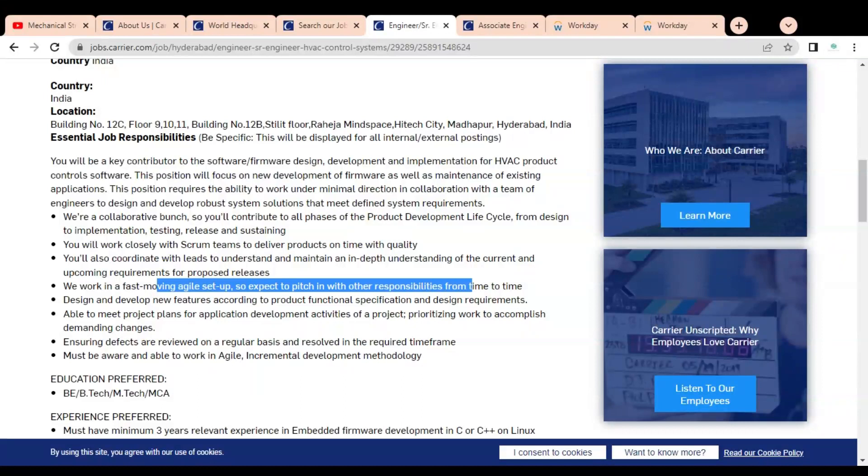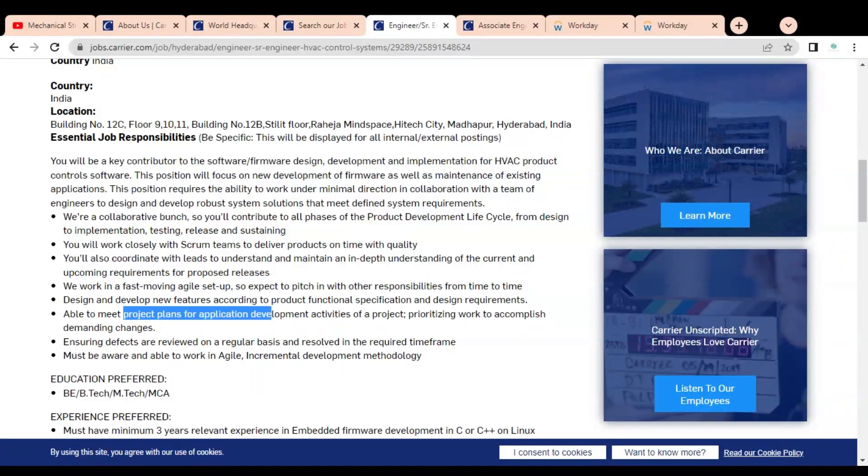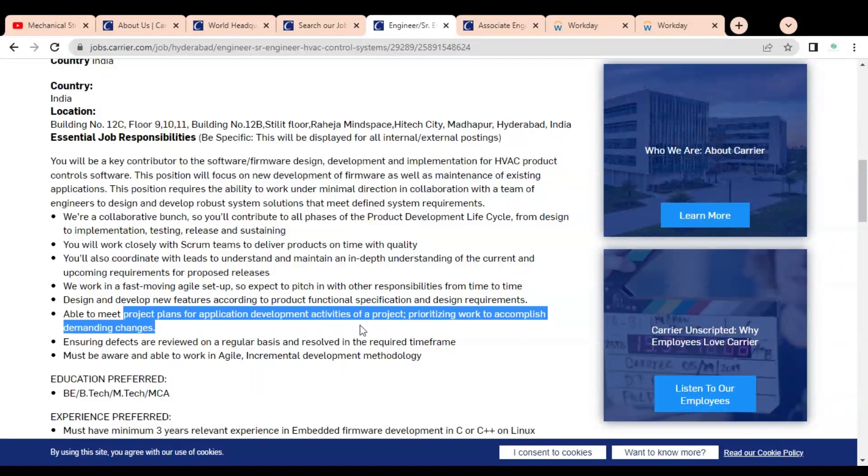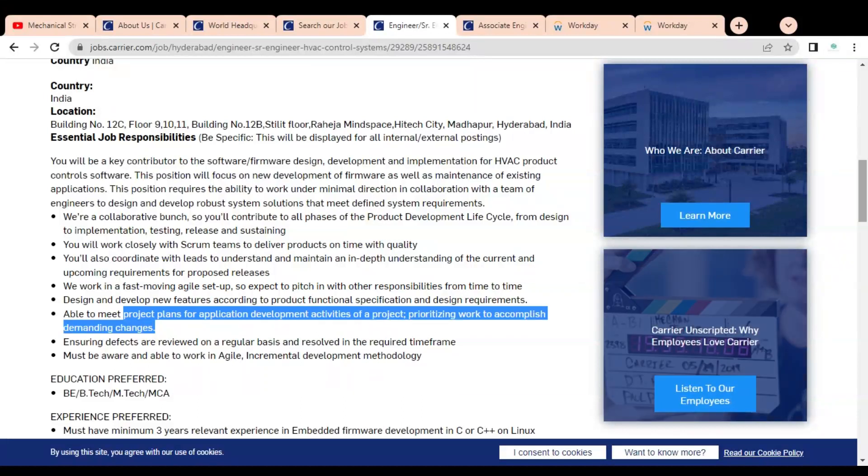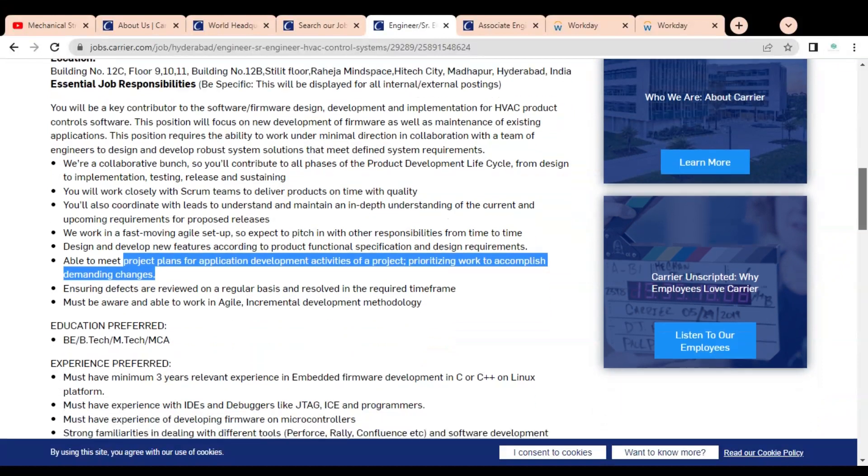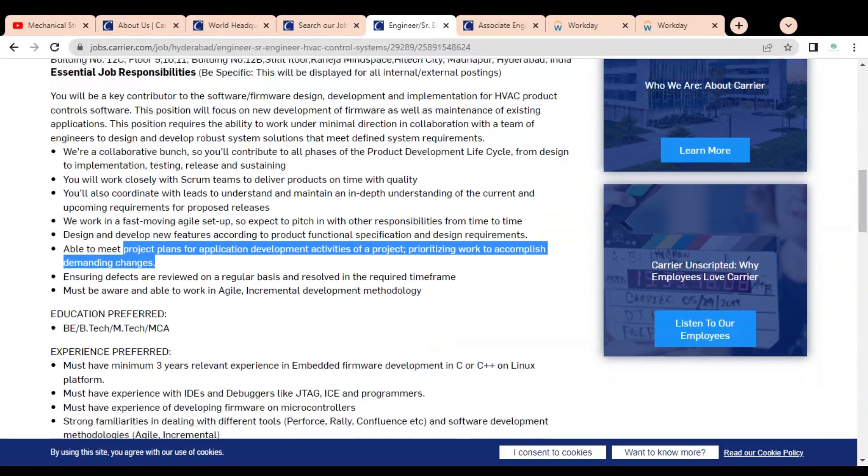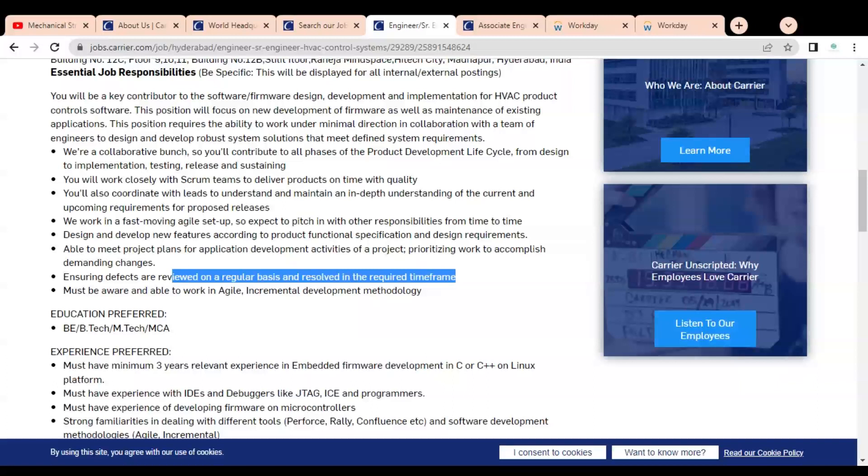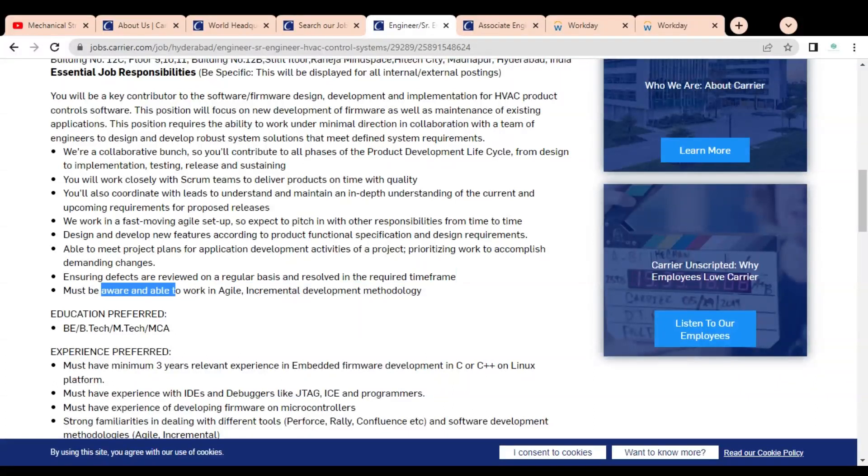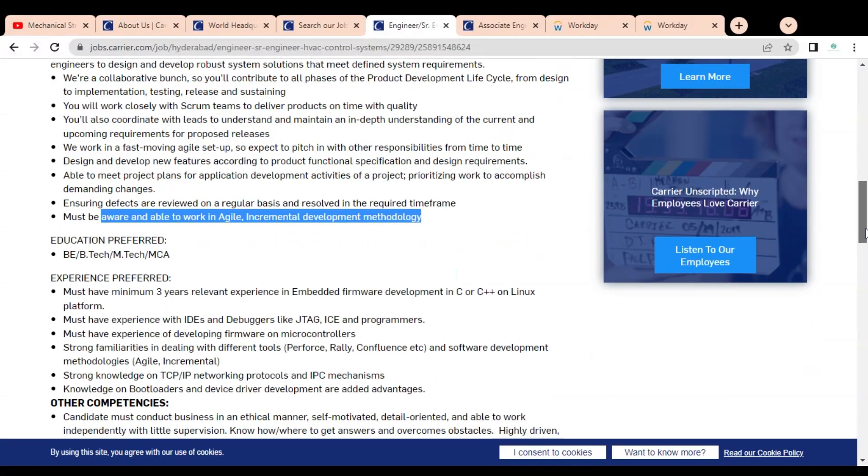You are able to meet project plans for application development activities of a project and prioritizing work to accomplish demanding changes. You have to ensure defects are reviewed on a regular basis and resolved in the required time frame. You should be aware and able to work in agile incremental development methodology.